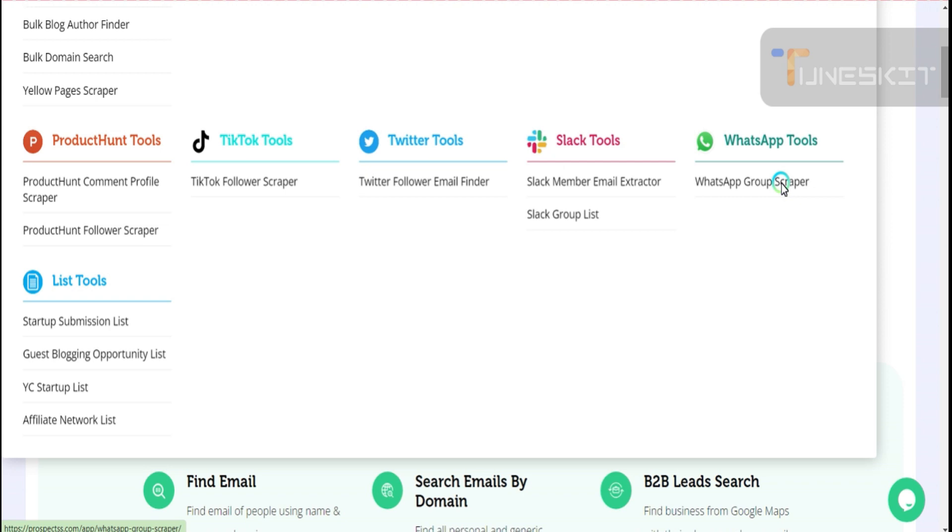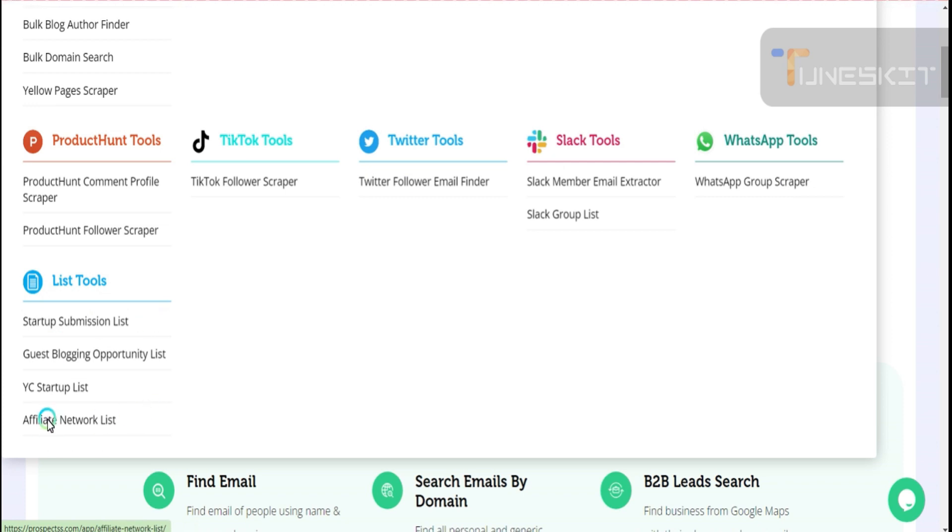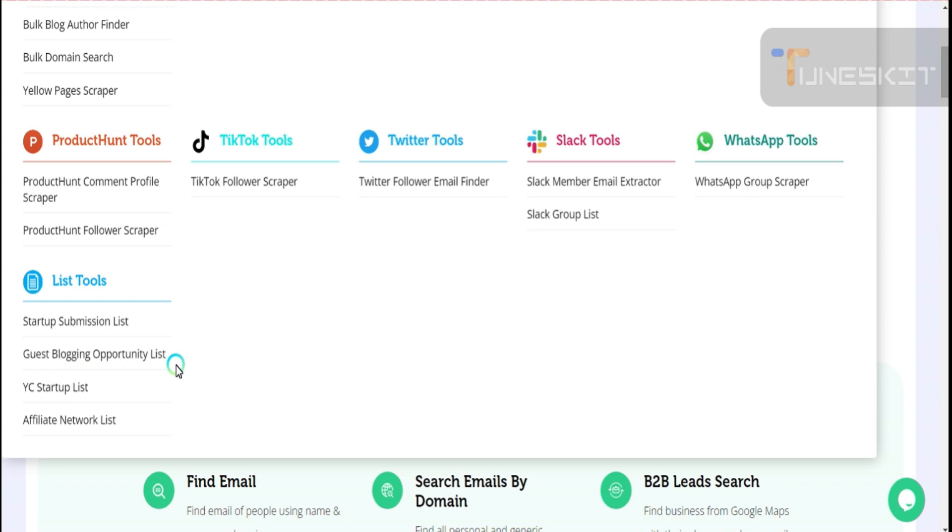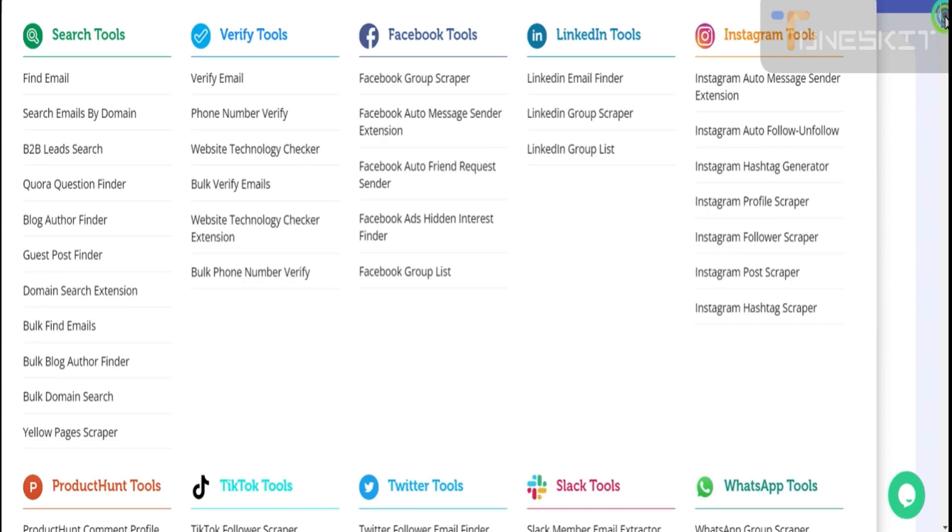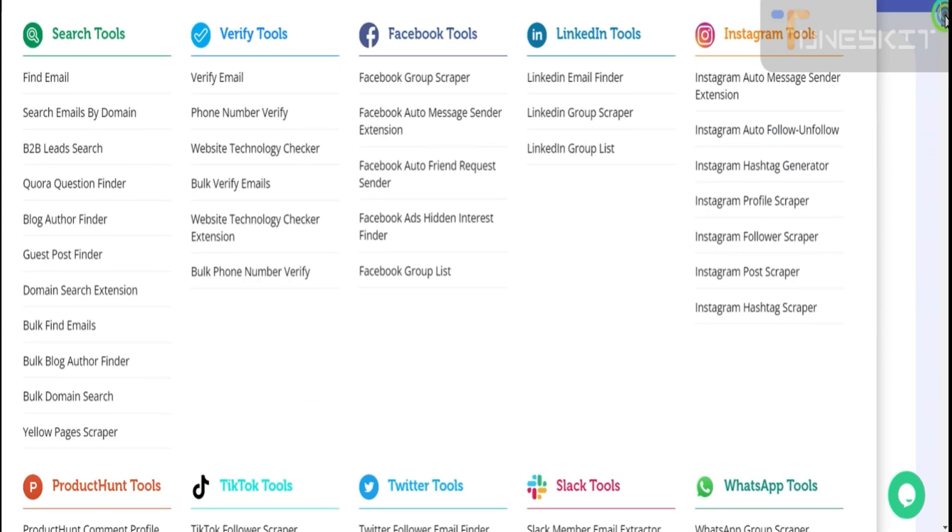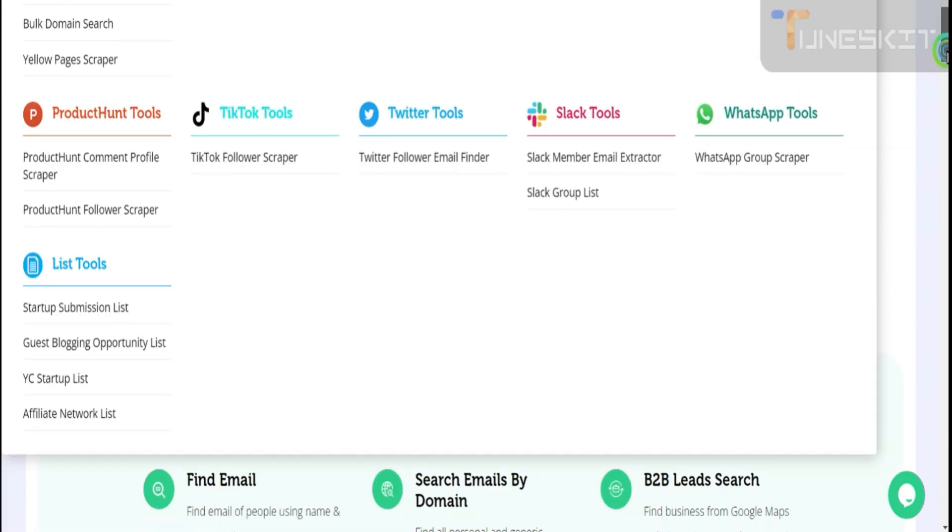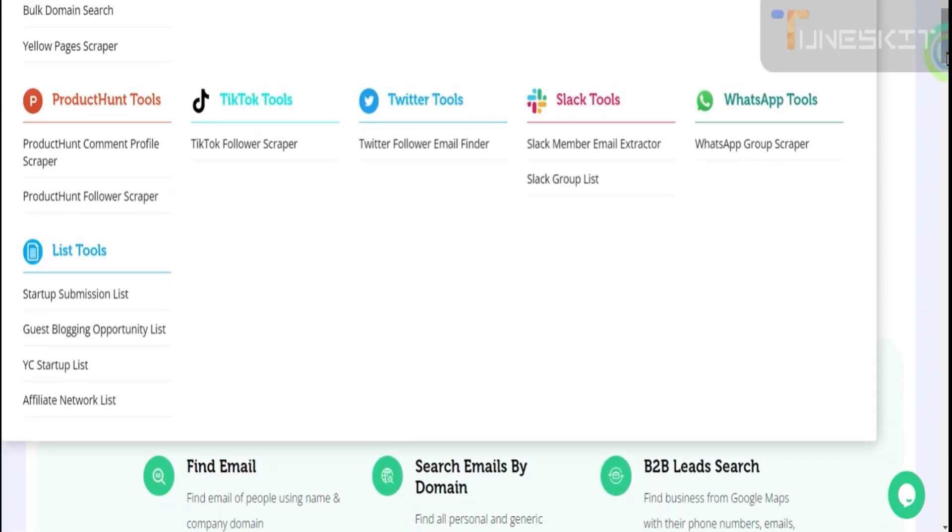You can also get the list tools: startup submission list, you can extract affiliate network. Most important thing for affiliate marketers, affiliate network list you can extract. Guest blogging opportunity list. So all these tools are almost 45+ tools. Eleven plus sections, from 11 sections, 45+ tools you can get access with the small package, medium package, and enterprise package.